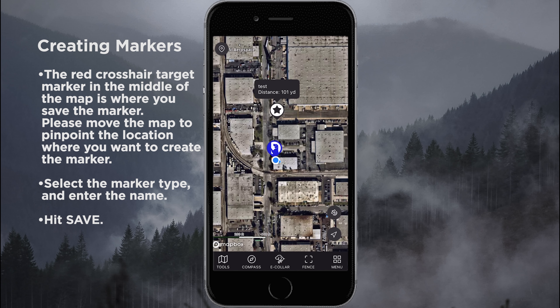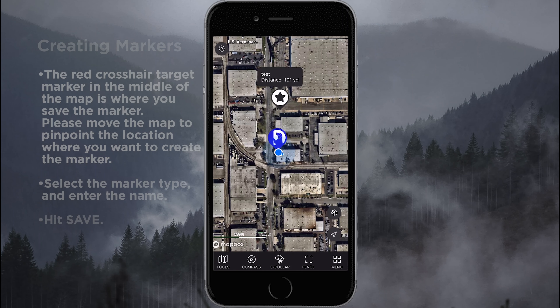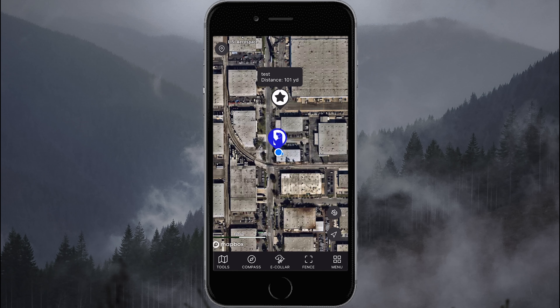The marker is saved on screen with the distance from us to the marked location. In this test marker example, it's 101 yards from my location to where the dog marker is placed.